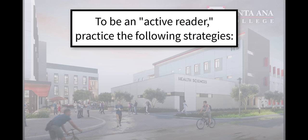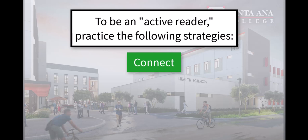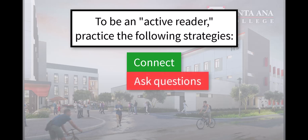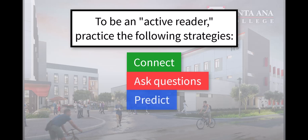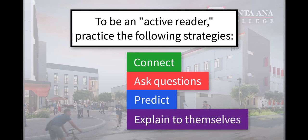First, active readers connect what they're reading to something they know or have experienced in their lives. Active readers ask questions as they read. They predict what the text will be about or what the author may say.